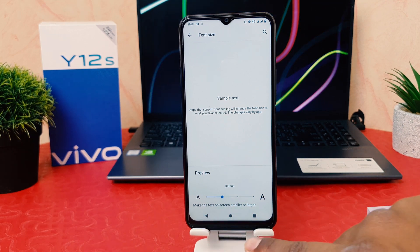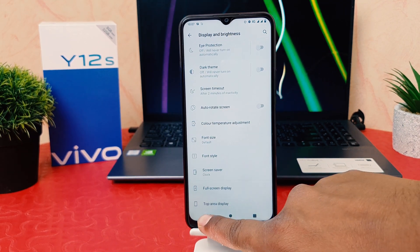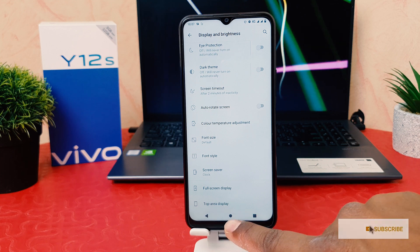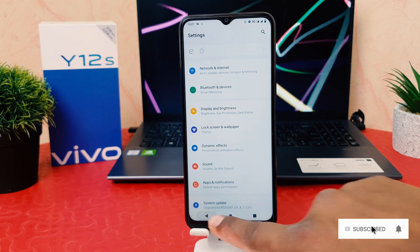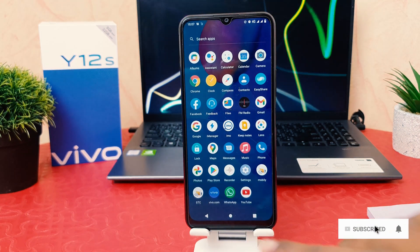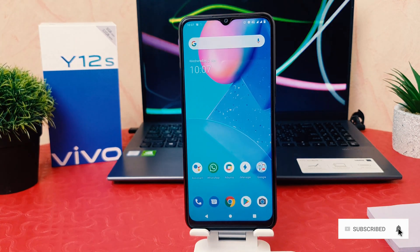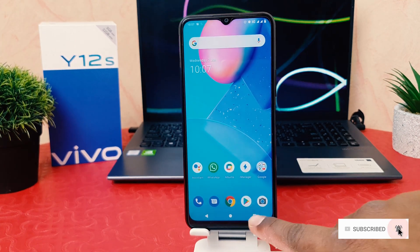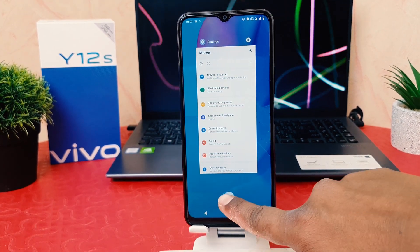This is how you can easily change the font size in your Vivo Y12s. That's all for now — thanks for watching my video. See you in the next one. Peace.